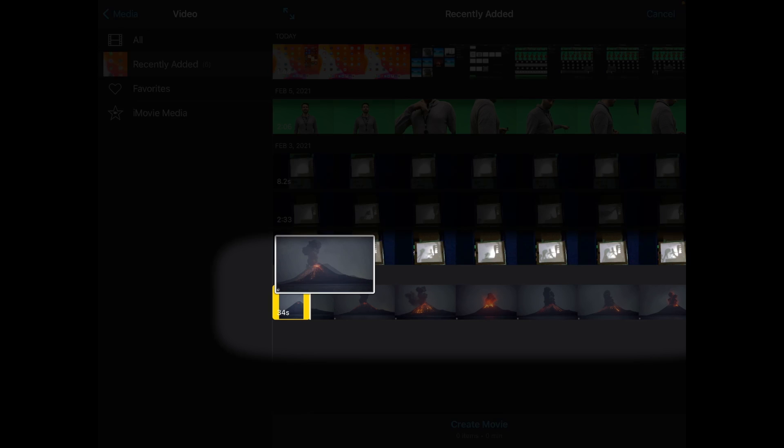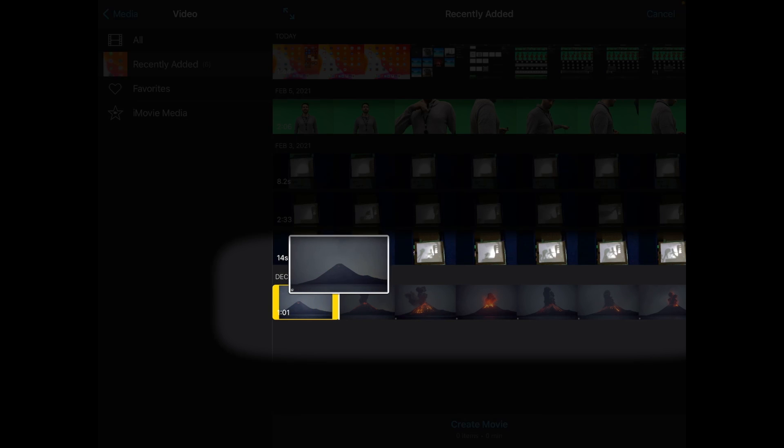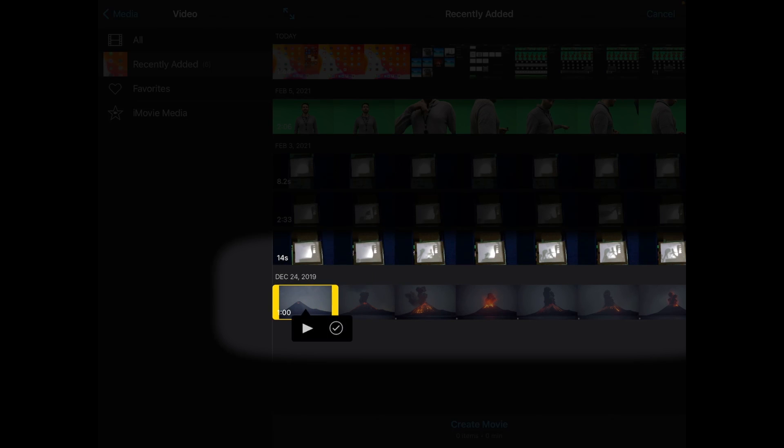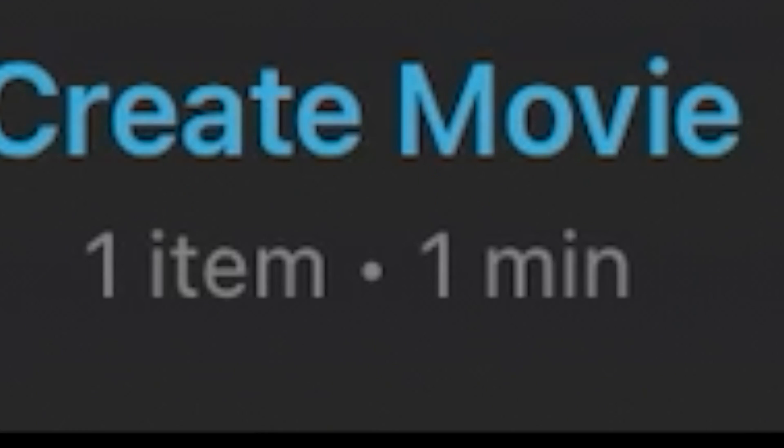That's beautiful. So that's about a minute's worth of footage, and then I'm going to click the tick. Now you can see here at the bottom where it says create movie, it says it's got one item which is one minute long, and what we want to do now is just to click on that.